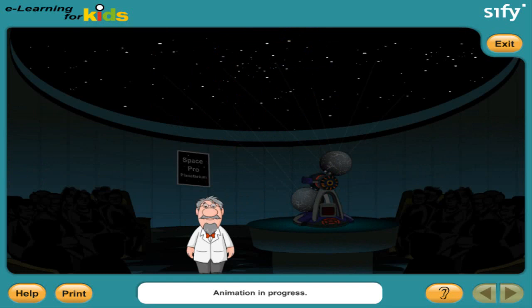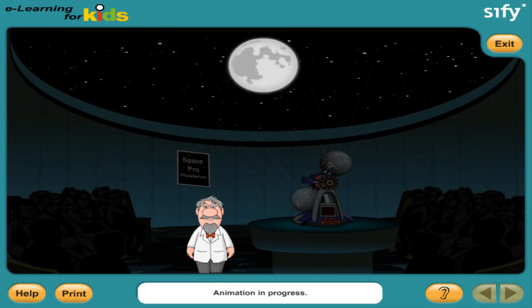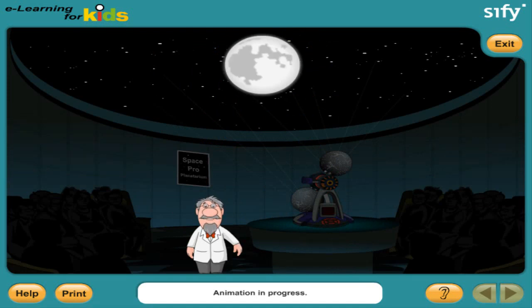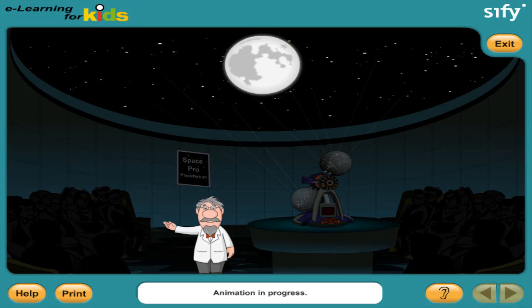Hello kids! SpacePro Planetarium welcomes you to this show on the lunar cycle. Have you ever seen the moon on a clear night sky? If you've observed the moon carefully, you would have seen that it doesn't look the same on all nights. On some nights,